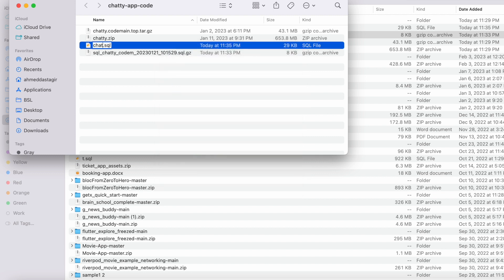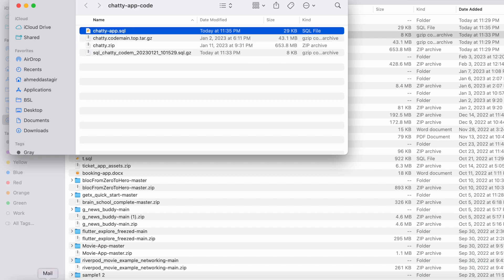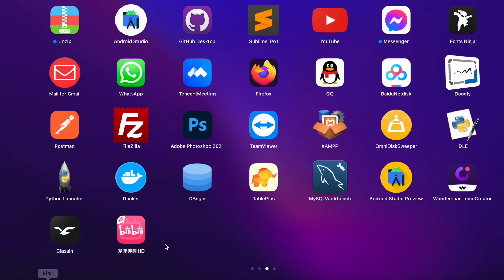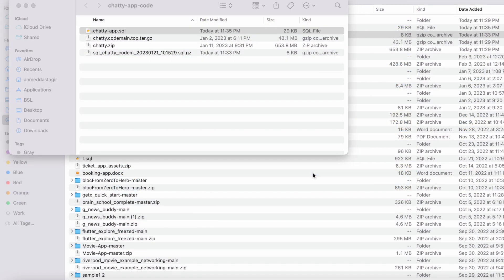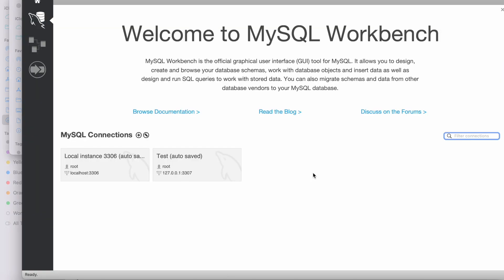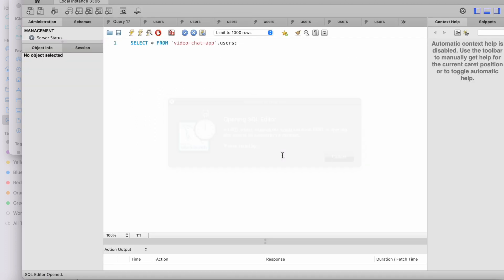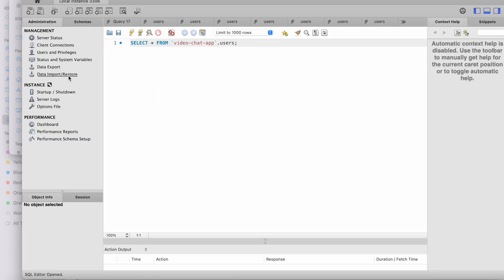I'm going to use MySQL Workbench instead of phpMyAdmin. You can also use that, or if you're using a XAMPP server you can work with that as well — it doesn't really matter. After booting it up, I'm going to create a new database by selecting a schema.